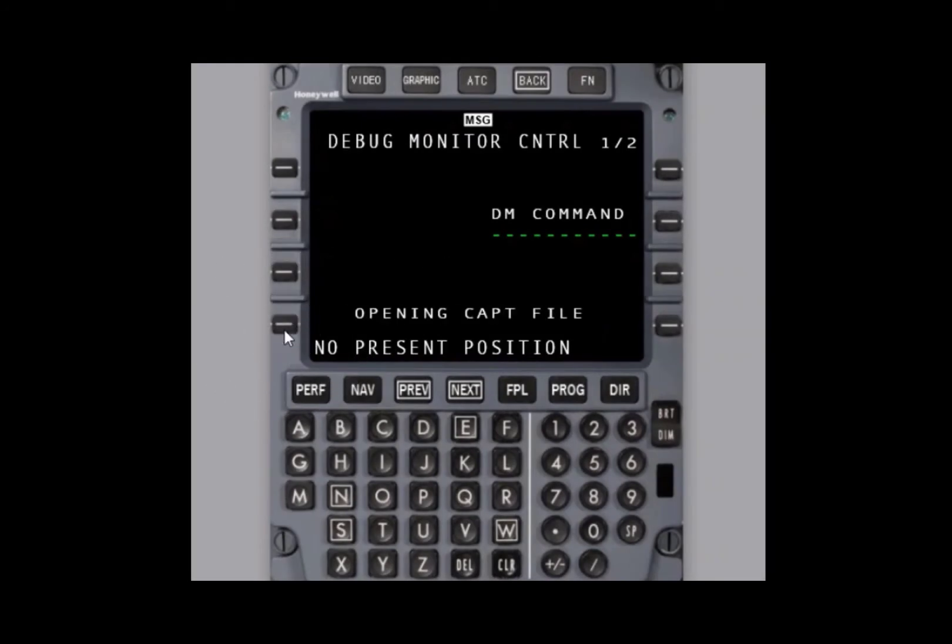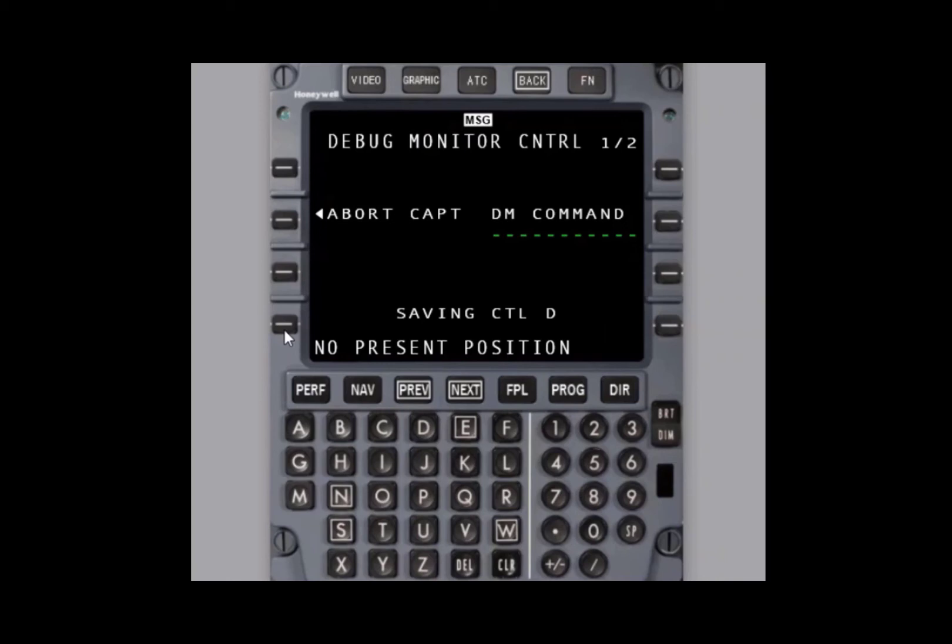Next, you will see saving Control D. This is your indication that the FMS is downloading data. Saving Control D will be present until the FMS is complete. You must wait for this to complete.